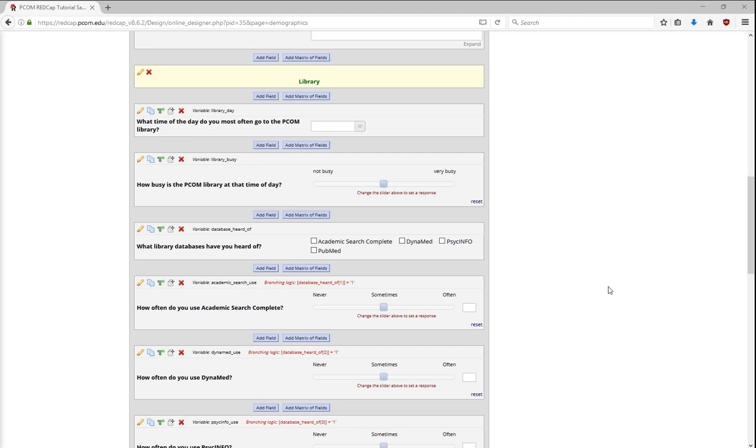Branching logic is a feature that changes what question or page a participant sees next, based on how they answered the current question. For example, if a participant answers yes to the question, Are you taking any prescription medication? Branching logic then asks a follow-up question asking which medication they take. This follow-up question is only seen if the participant answers yes.